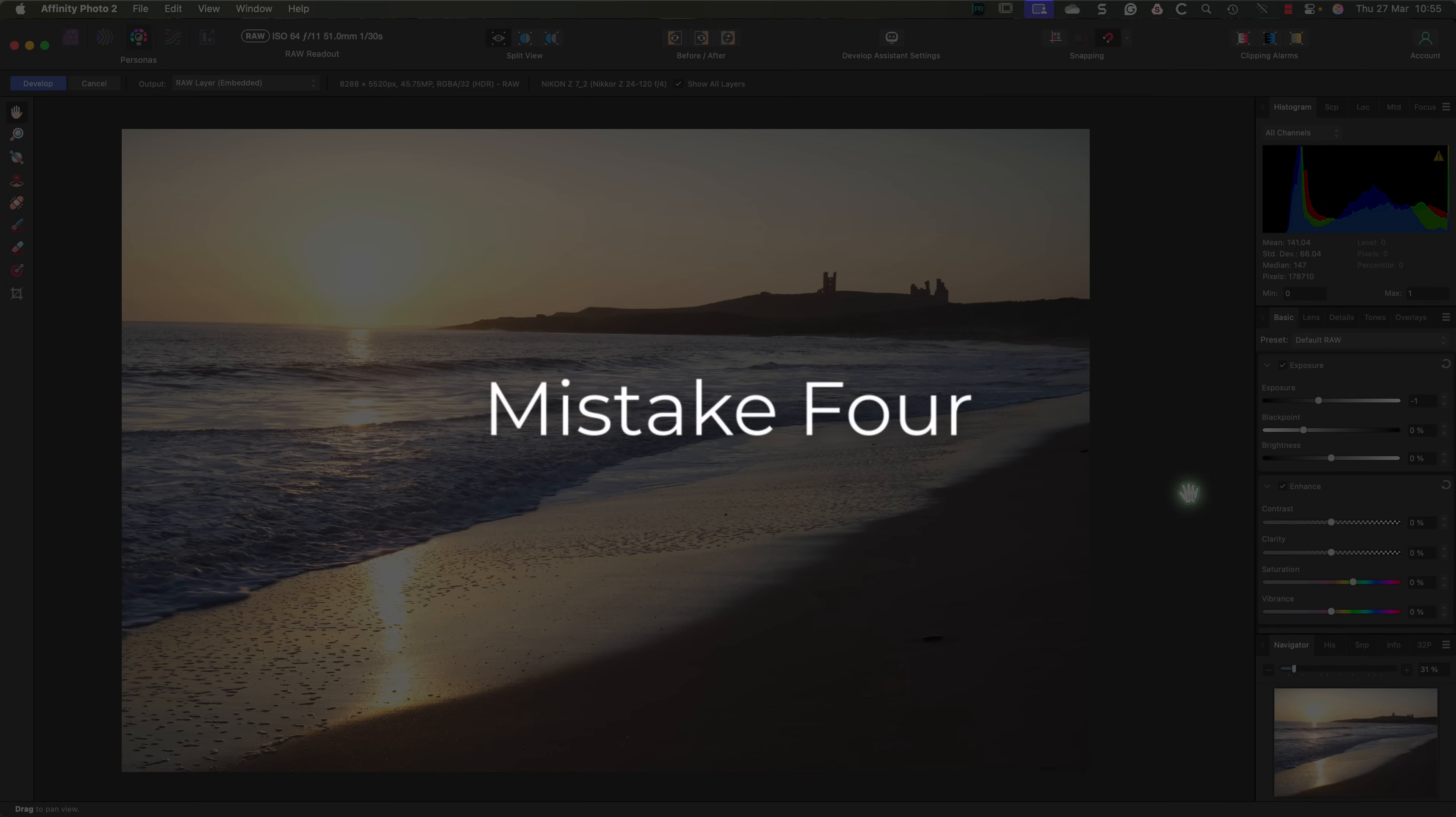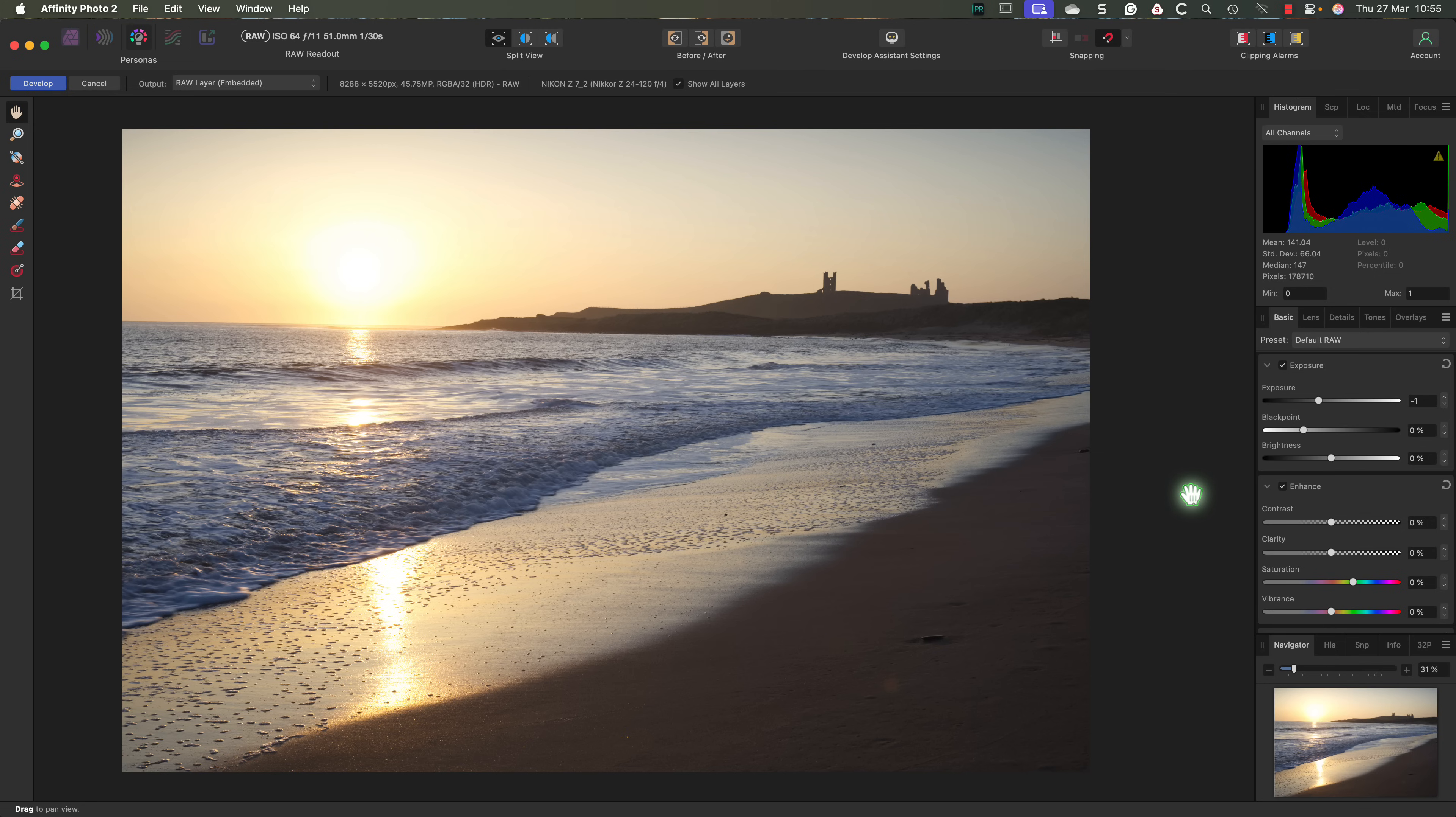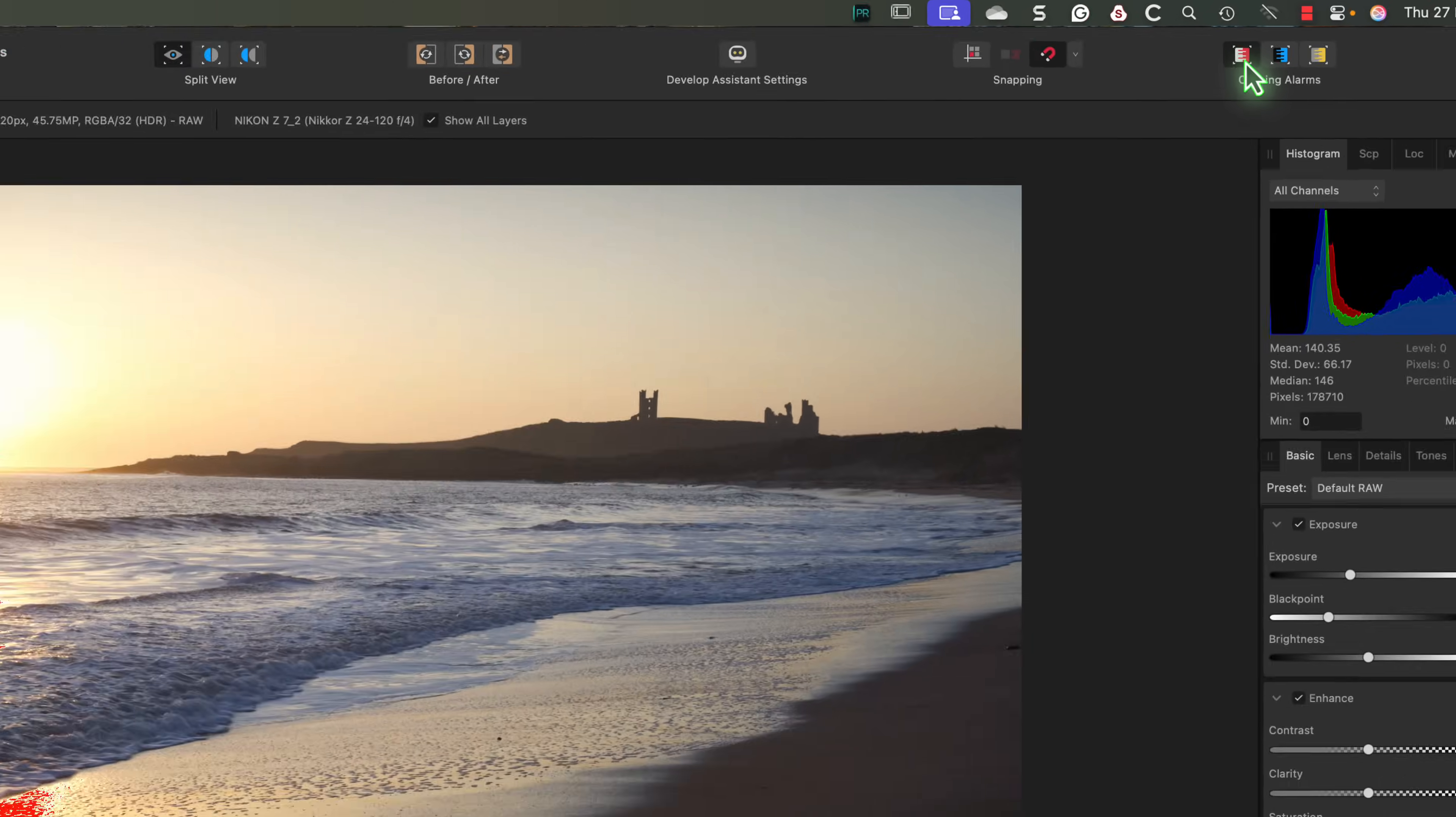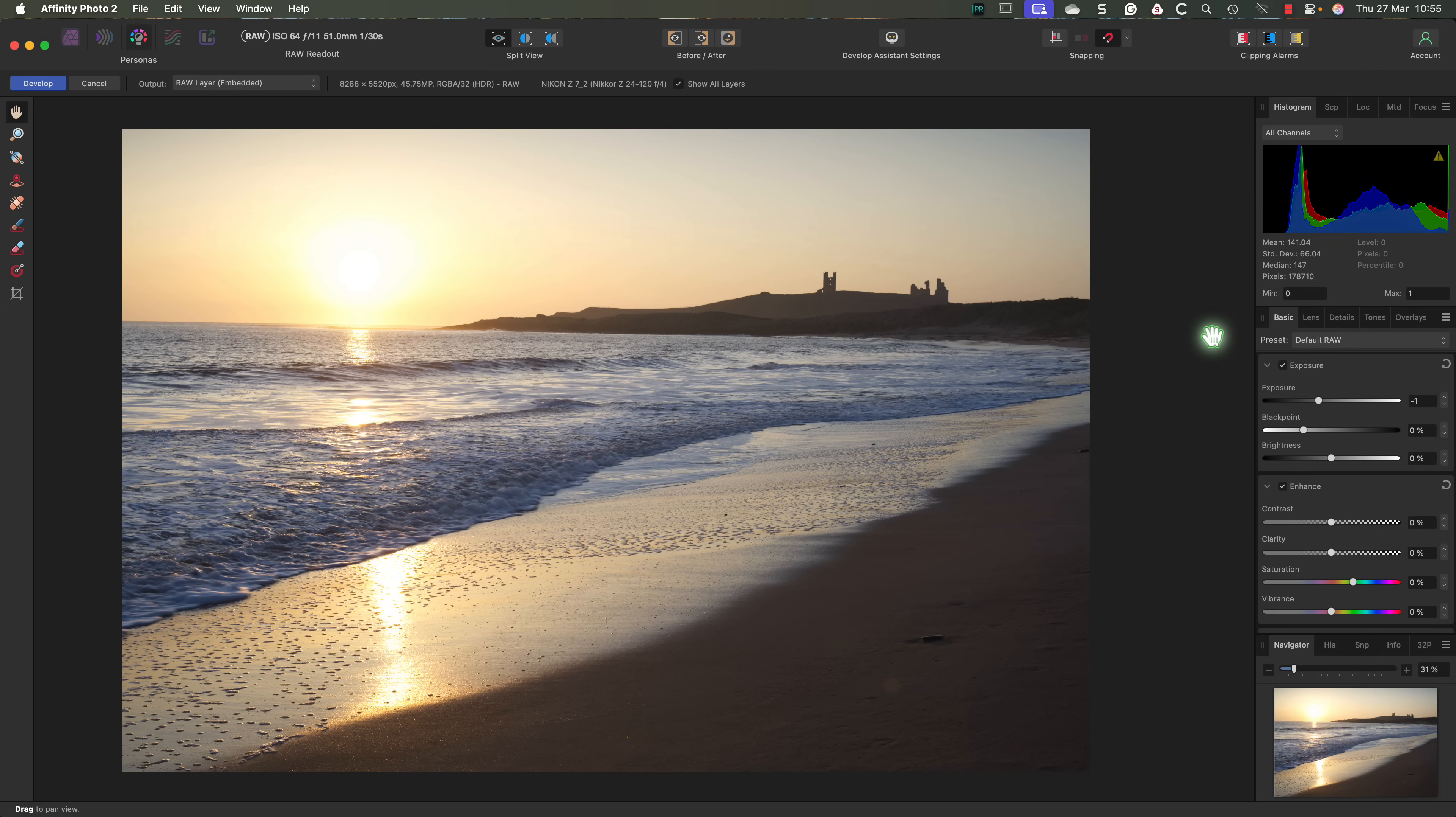Which brings us to mistake number 4. Trying to fix all clipping. The histogram is just a guide helping you identify potential problems. It doesn't have to follow a strict set of rules. Instead, focus on how the image looks, and use that to decide how to develop the RAW file. If you want to see what's clipping, you can turn on the warning indicators in the toolbar. When I enable Highlight Clipping for this image, we can see that only the sun and its reflection are clipping. Now that I've reduced the exposure, I can also see the image possibly isn't level.